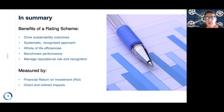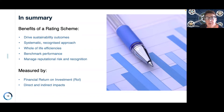The scheme benchmarks performance through a continuous improvement process and assists individual projects, organisations and the industry collectively to manage reputational risk and gain recognition for outcomes delivered. That can be measured by financial return on investment and also direct and indirect impacts at the project, community, city, and national level.